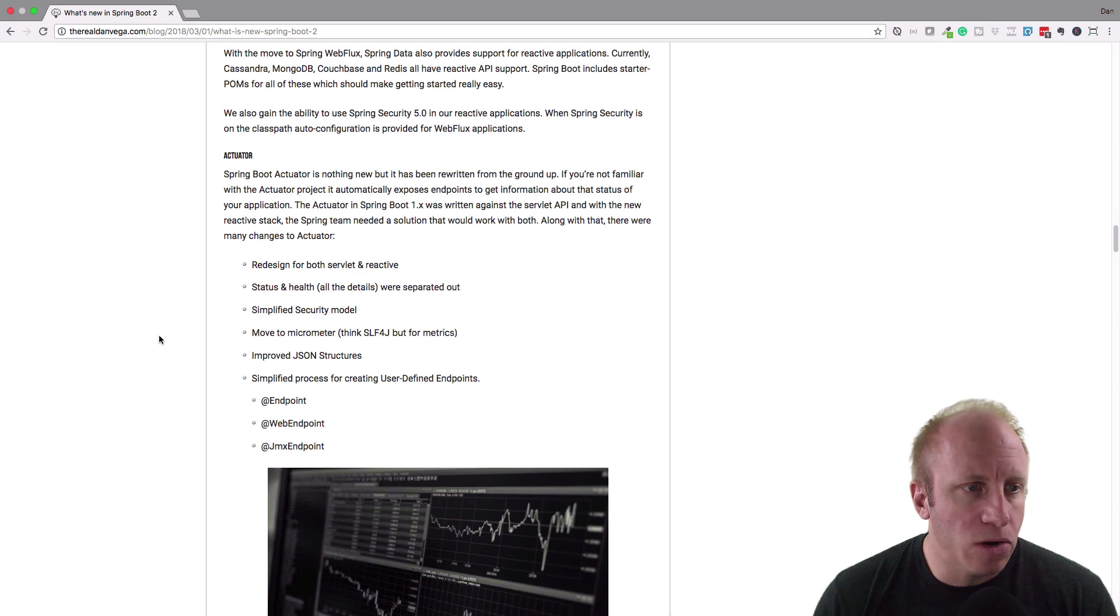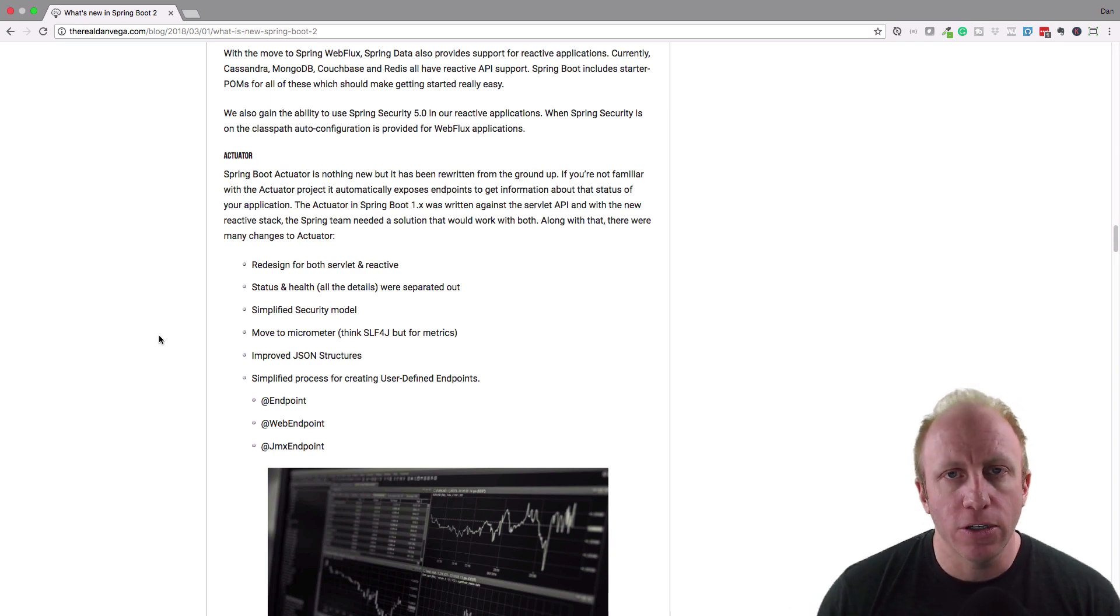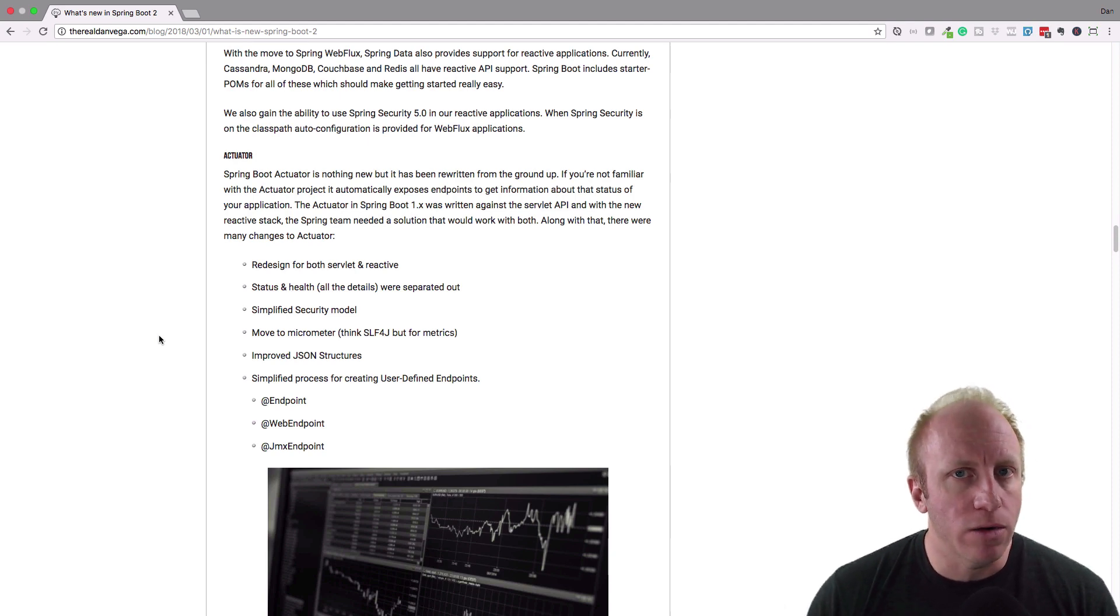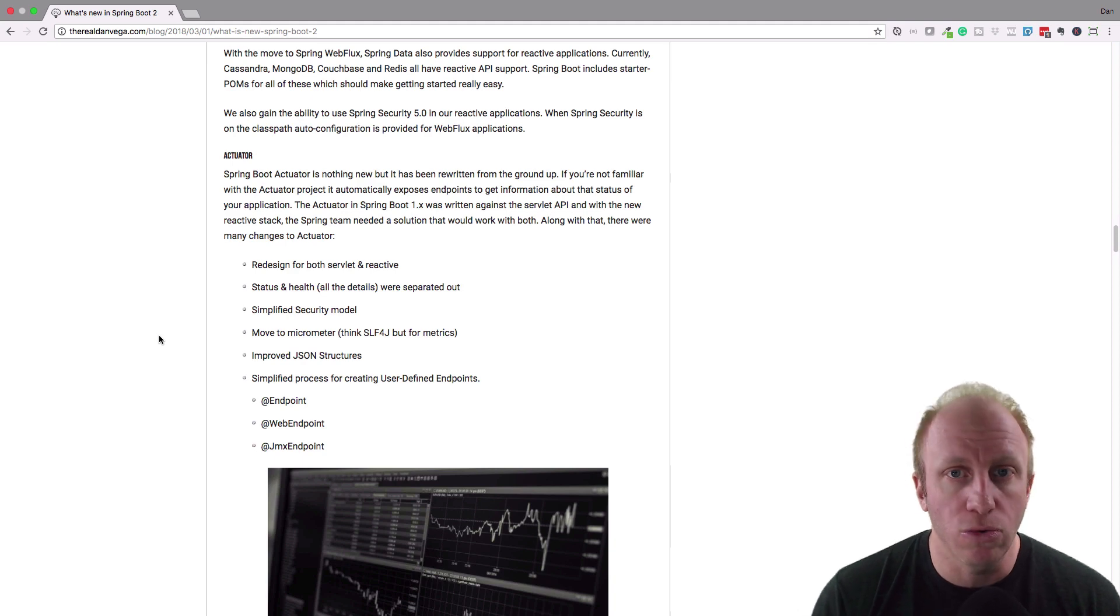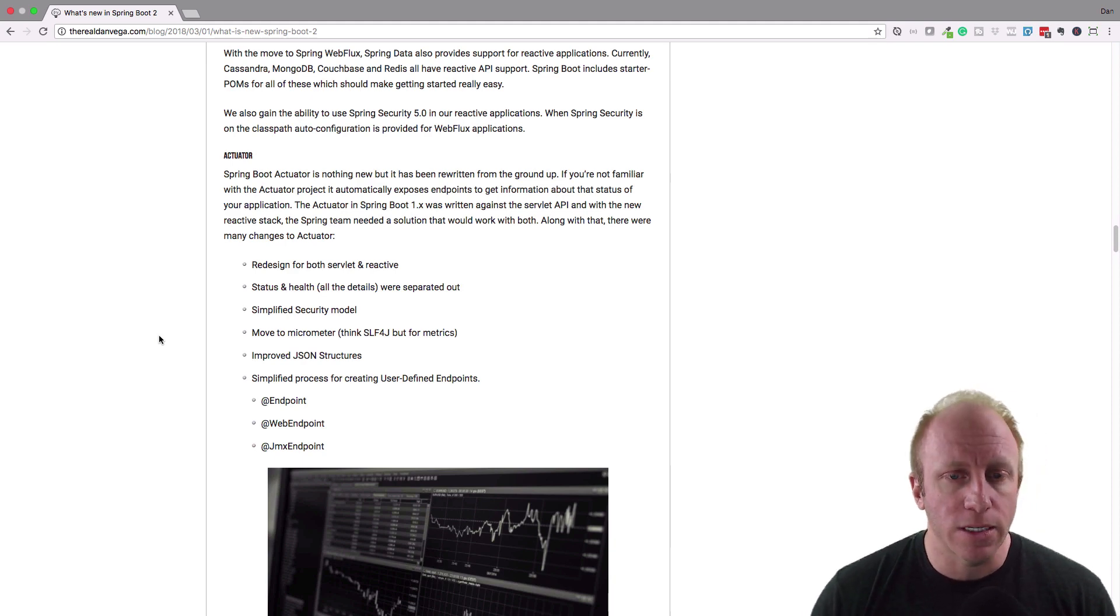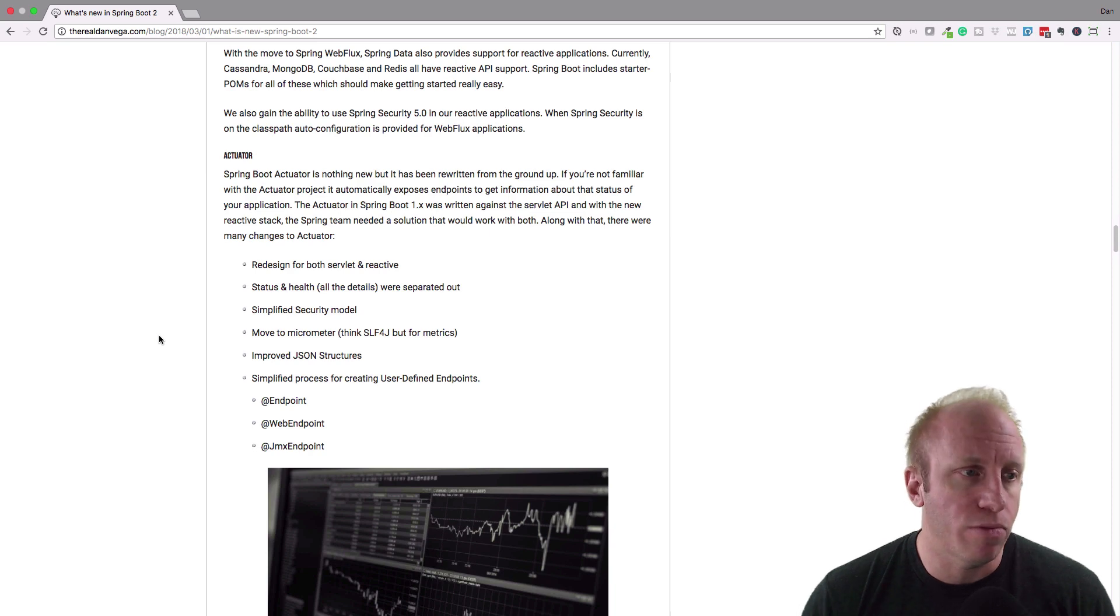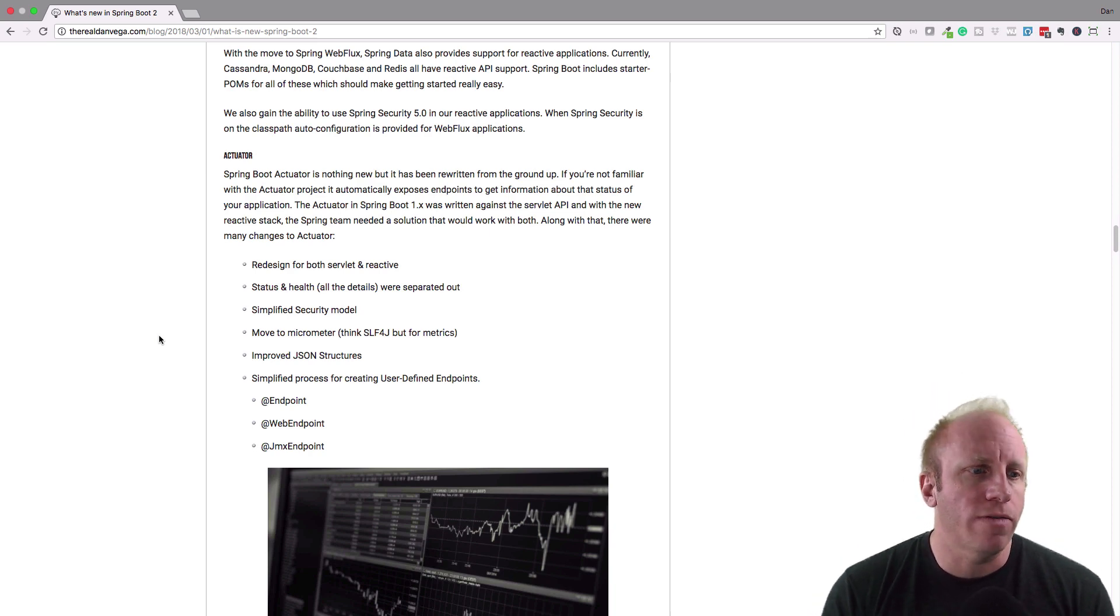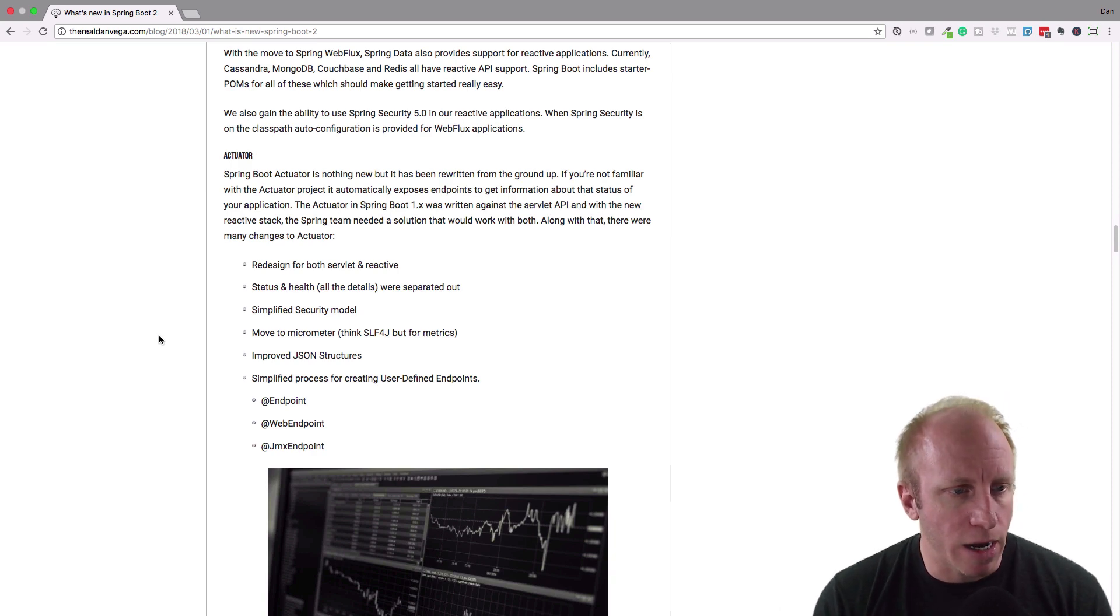We have some reactive Spring data and Spring security changes. A big one is the actuator. So as we talked about before, there's this new Spring Web Flux. And the actuator in 1.x was written against the servlet API. So the team had to go back and come up with something that would work on both stacks, if you will. So they kind of rewrote the actuator from the ground up. It was redesigned for both servlet and reactive.